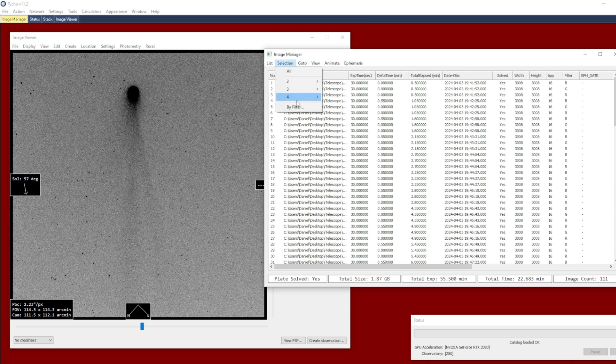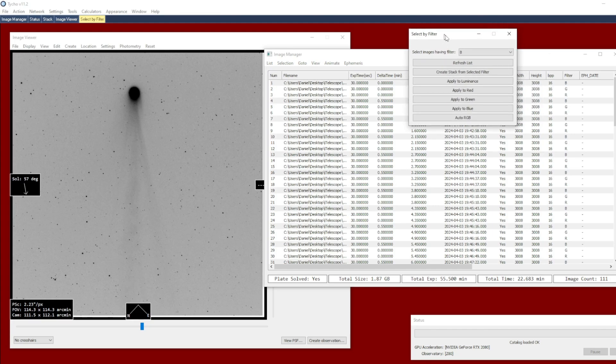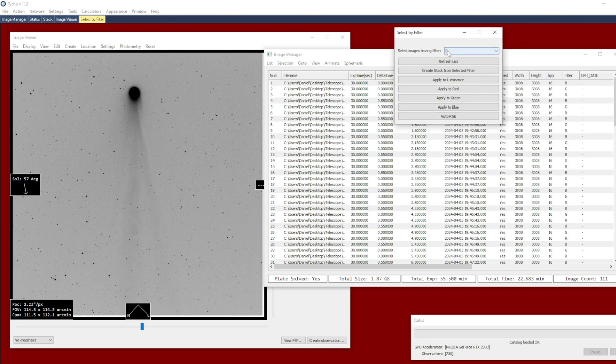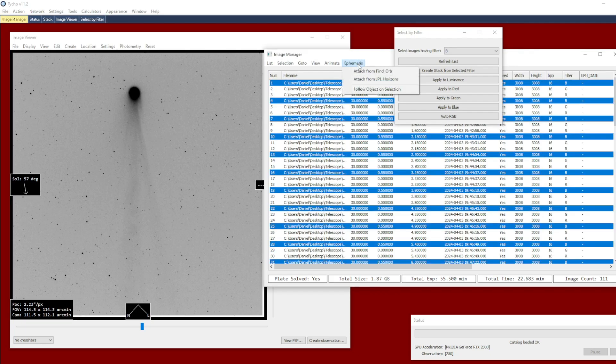So Selection by Filter, and I'm going to say Select Images having Filter B, the blue channel. And what I need to do is apply a motion offset. So I want to go to Ephemeris, Attach from JPL Horizons. Lots of different ways to do this. The user guide has more detail as well, but this is just one example.